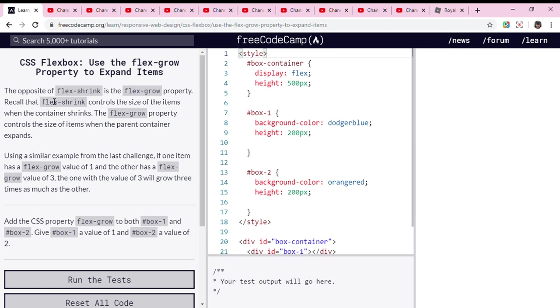Using a similar example from the last challenge, if one item has a flex-grow value of 1 and the other has a flex-grow value of 3, the one with the value of 3 will grow three times as much as the other.